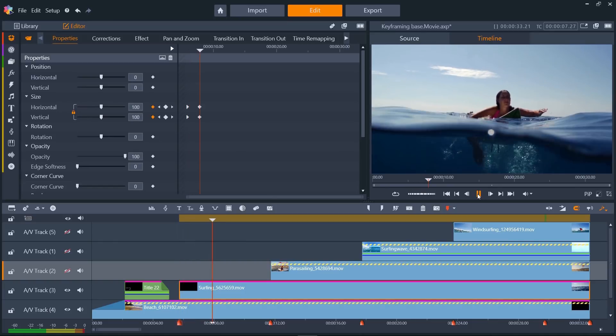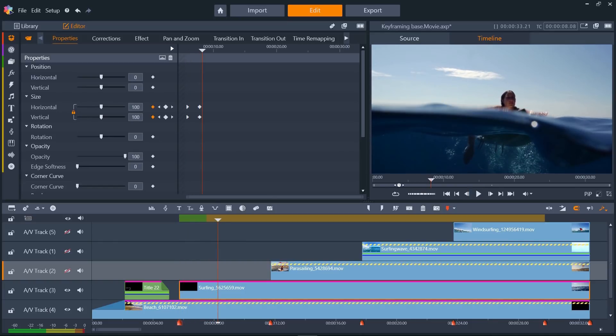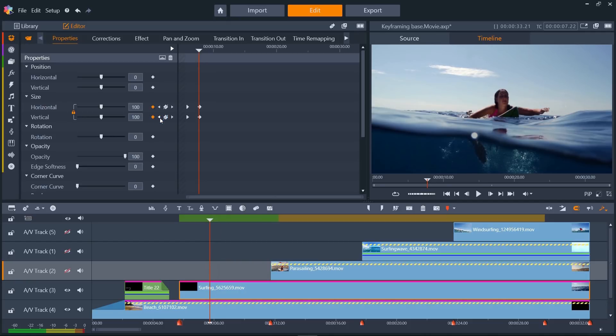Let's try adding a corner curve that happens at the same time as the size changes. Again, how the clip currently looks at two seconds in is what we want to be the result of our changes, and we want to change how the clip starts, so we skip to the second keyframe on the size parameter by pressing Previous Keyframe, and then set a keyframe for corner curve.